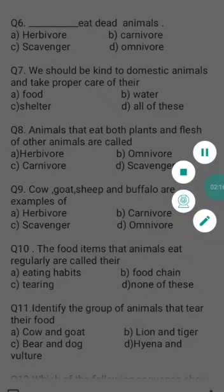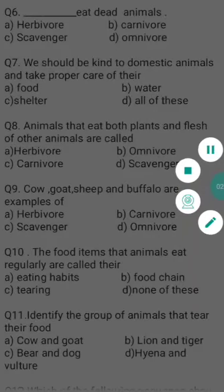Question eleven: identify the group of animals that tear their food. Carnivores are the animals that tear their food. Options: a) cow and goat — both herbivores, b) lion and tiger — both carnivores, c) bear and dog — both omnivores, d) hyena and vulture — both scavengers. So b) lion and tiger is the correct answer. They have strong, sharp, pointed, and curved teeth to tear the flesh of animals, and strong grinding teeth at the back to chew bones and flesh.